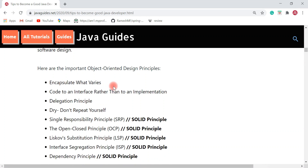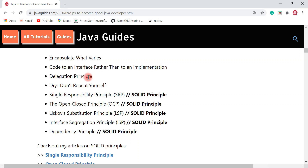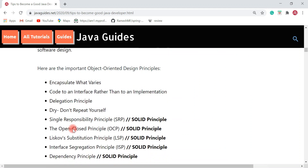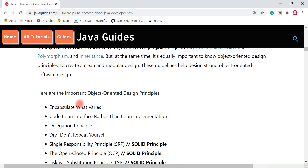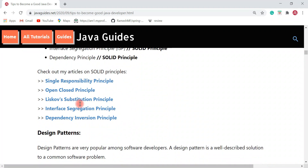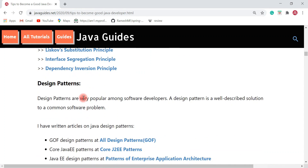Here are a few OOP principles I follow in day-to-day project work: encapsulate what varies, code to an interface rather than to an implementation, the delegation principle, and the Don't Repeat Yourself principle. These are the SOLID principles — Single Responsibility Principle, Open/Closed Principle, Liskov Substitution Principle, Interface Segregation Principle, and Dependency Inversion Principle. I have written articles on SOLID principles you can check out.